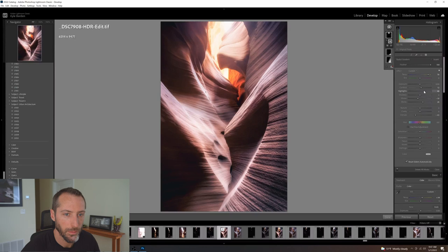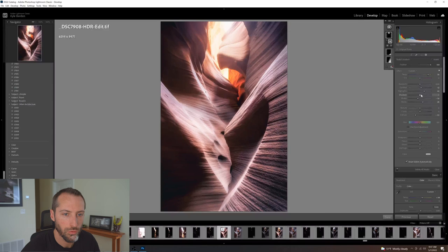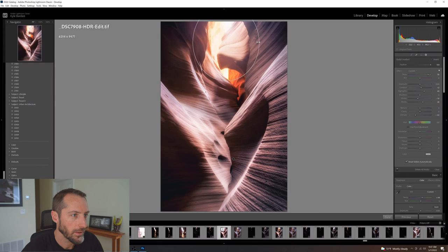I'll bring the highlights up as well. The radial gradient is a little bit big here, so let's decrease that radius. Alright, that's looking better.